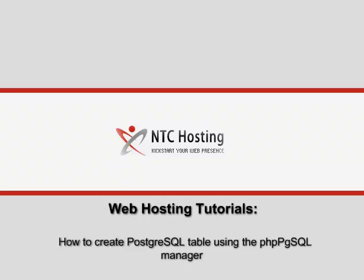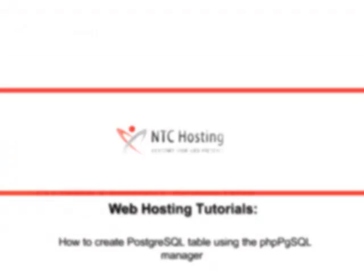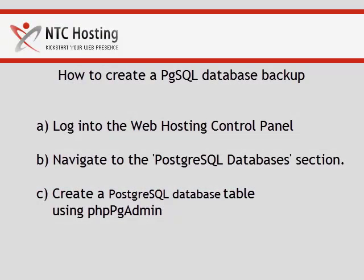This movie will teach you how to create a Posture SQL Database Table. This procedure can be completed in three very simple, easy-to-follow steps.